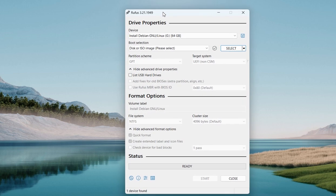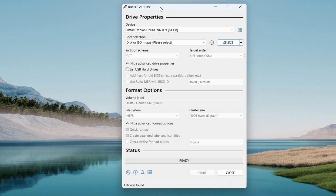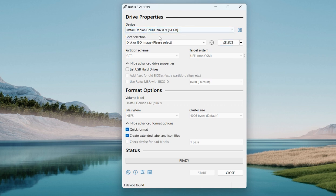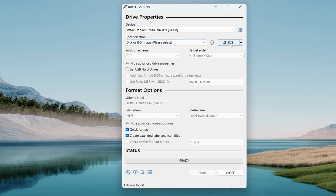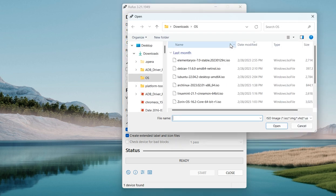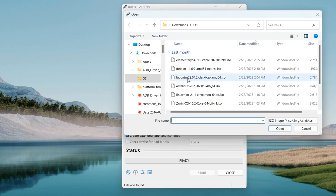Open Rufus. In the very first option, you are going to choose your pen drive. For the second option, click on Select. You need to have an ISO file of the Logon2 operating system.